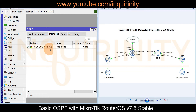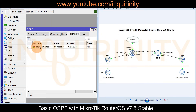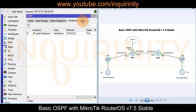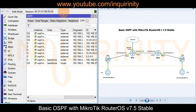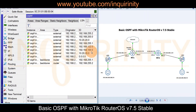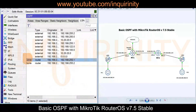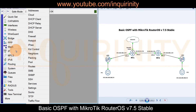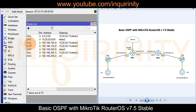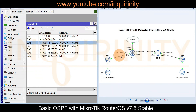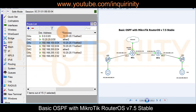Verifying the results on MT2: under Interfaces, a dynamic OSPF interface appears on ether2. Under Neighbors, we see MT1 at 10.20.20.1 with a state of Full. Under Link State Advertisements, we can see the 192.168.100.0 network, the default route, and the loopback address of MT1. The routing table now shows dynamic active OSPF routes including a default route, MT1's LAN network, and MT1's loopback address.